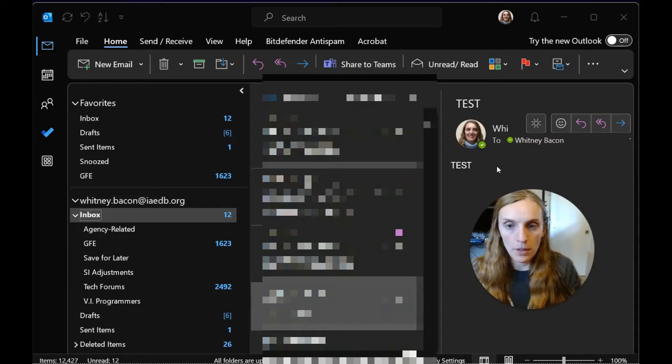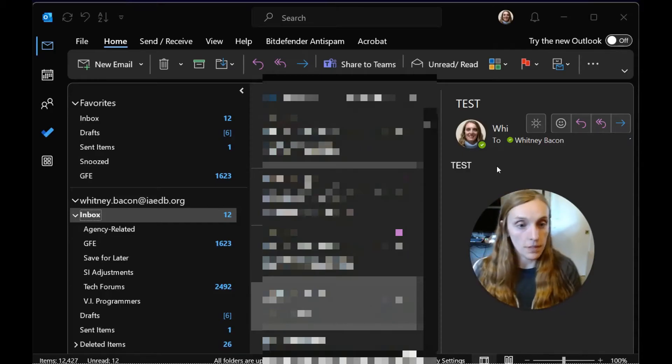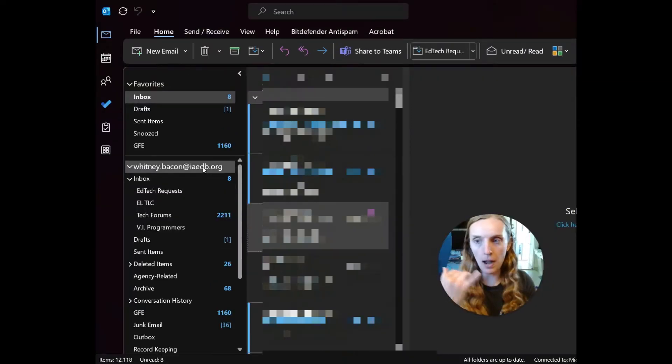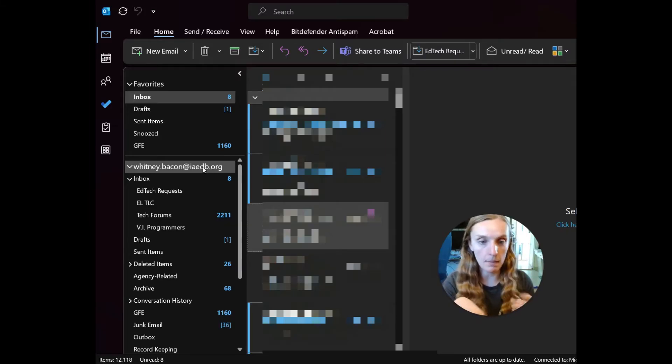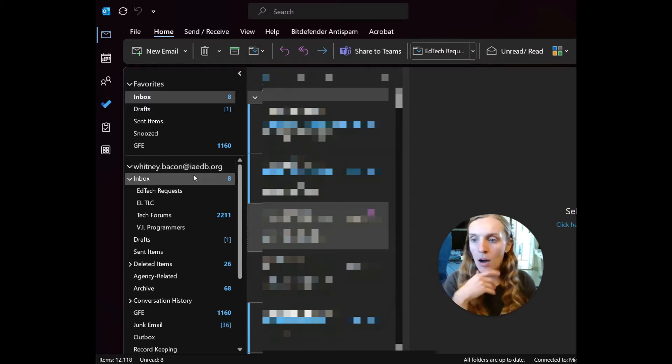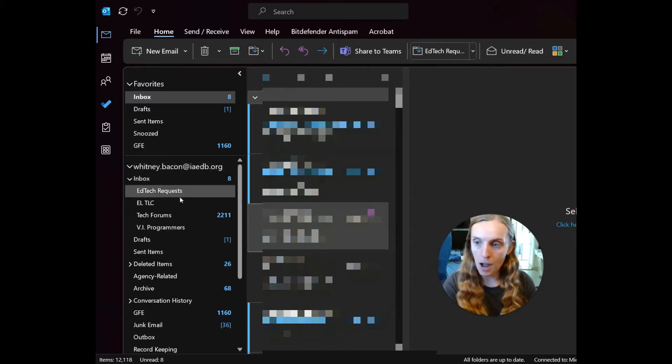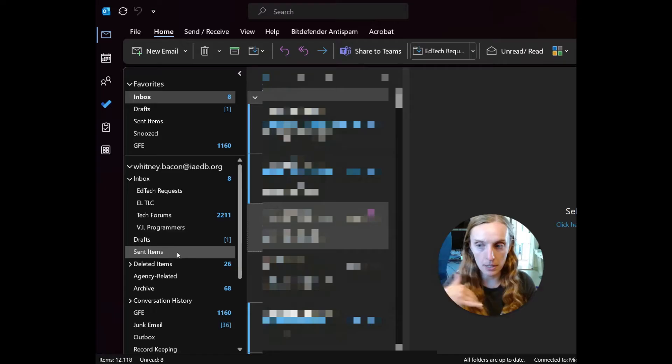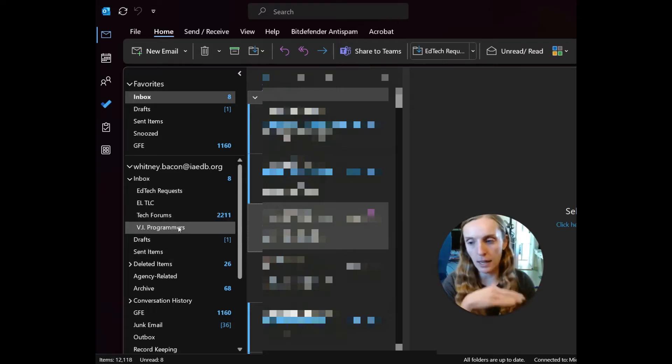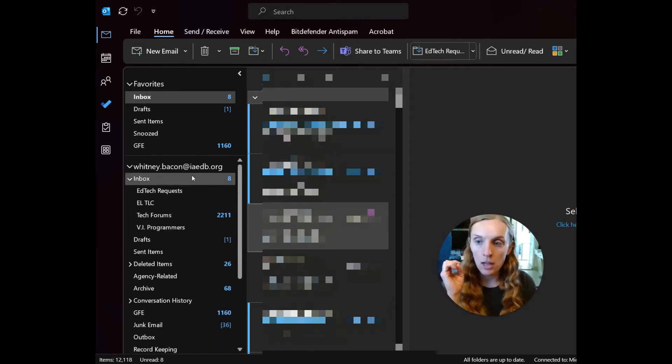The region you're concerned with for this feature is the navigation pane, where you've got your favorites, then you've got your email listed out, so my email is whitney.bacon at iaedb.org, and then you've got inbox, and then you've got your list of folders and subfolders like drafts, sent items, deleted items, all of that.